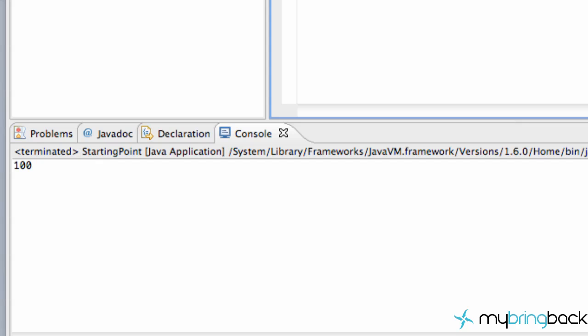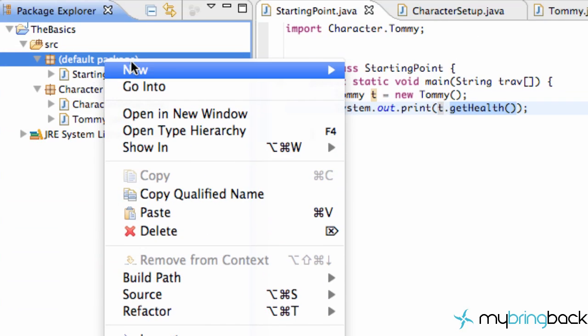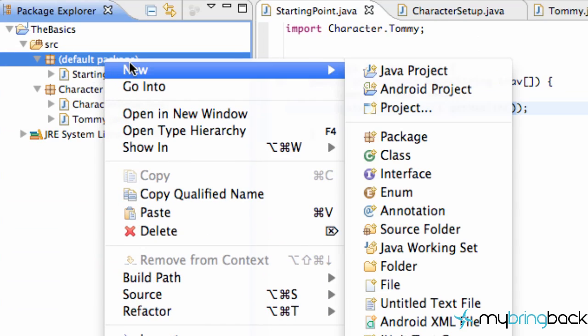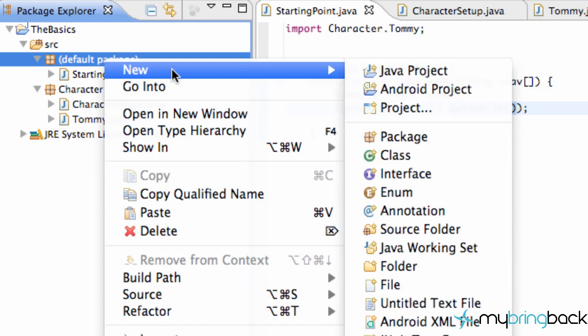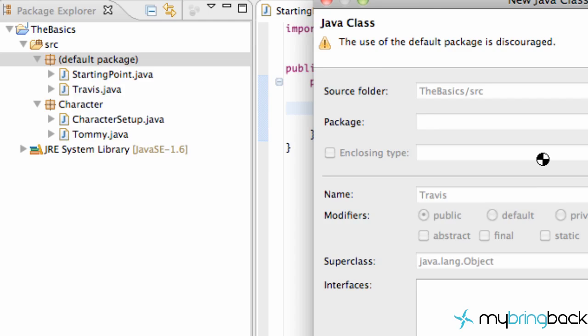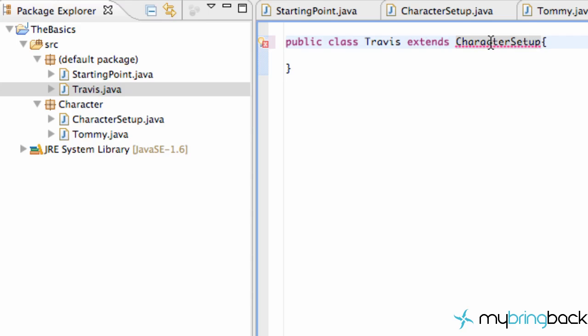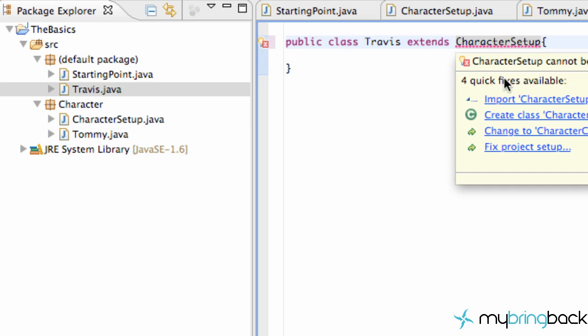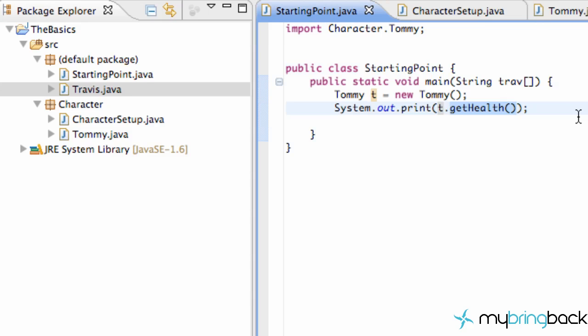Cool, right? Yeah, kind of what we'd expect. But let's create a new character within our default package. We're going to say new class, we're going to call this one Travis. And we're just going to say extends character setup. Again, the character setup is from a different package. We're just going to say add import so we have access to that package again.